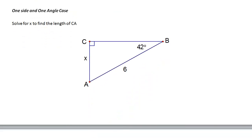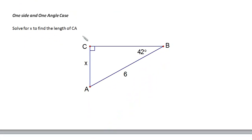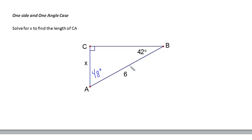Looking at this first example with triangle ABC, we're going to solve for X — the length of side CA. It's a right triangle, and this angle is 42 degrees, so the other non-right angle must be 48 degrees, since they're complementary. Using 42 degrees as the reference angle, the opposite side is X, the adjacent is the other leg, and the hypotenuse is 6.